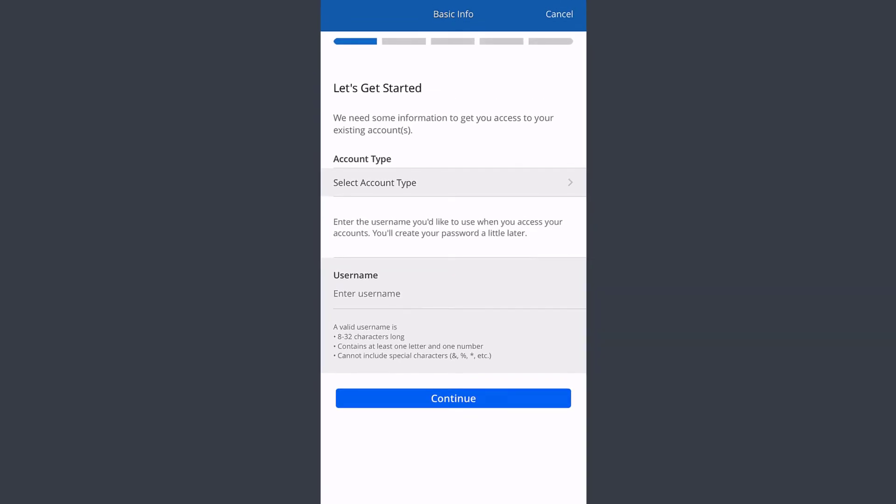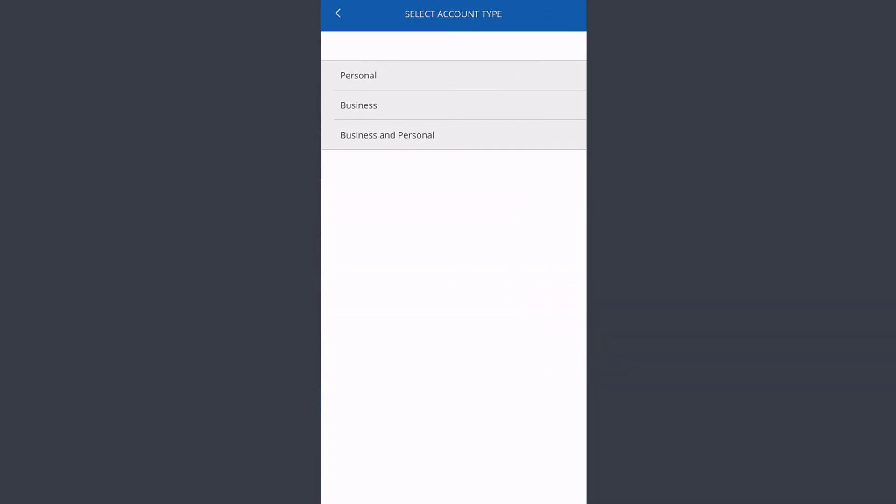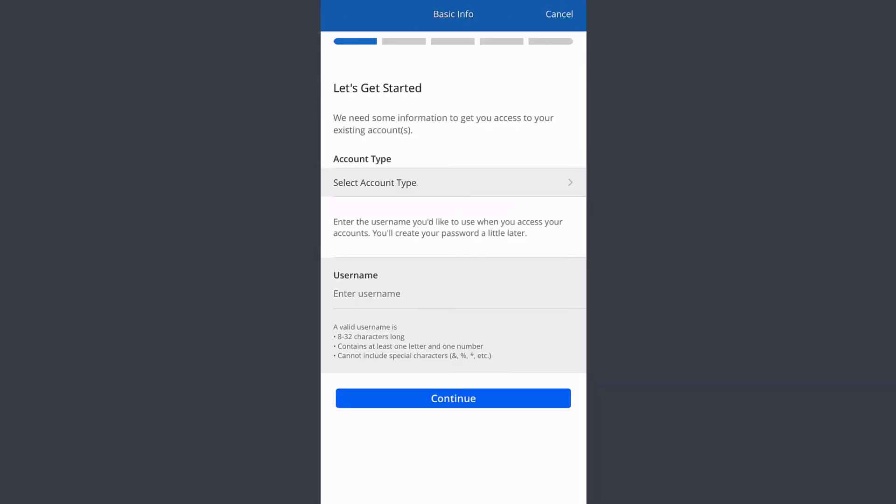After that, you'll have to select your account type, then enter your username. If you follow all the steps provided to you, you'll be successfully registered to Chase Bank's online banking account.